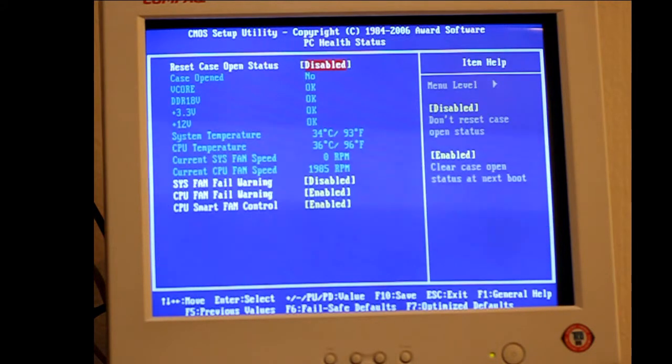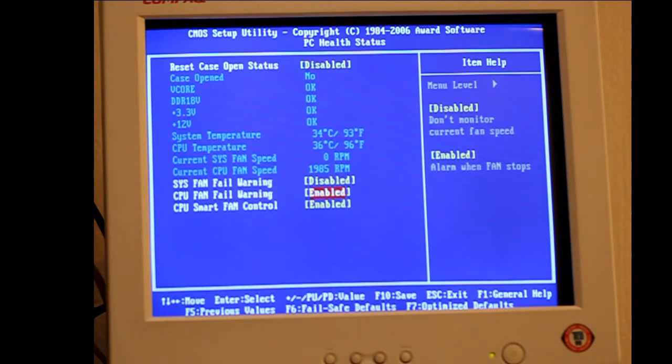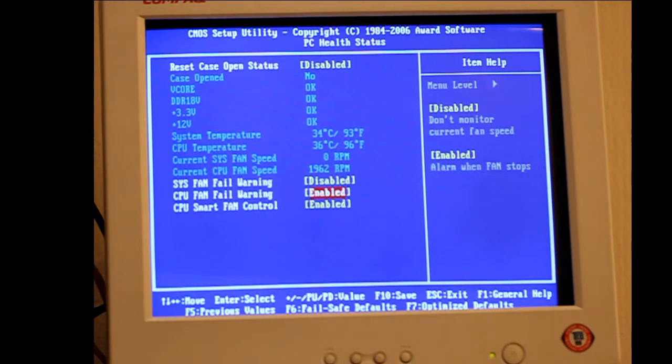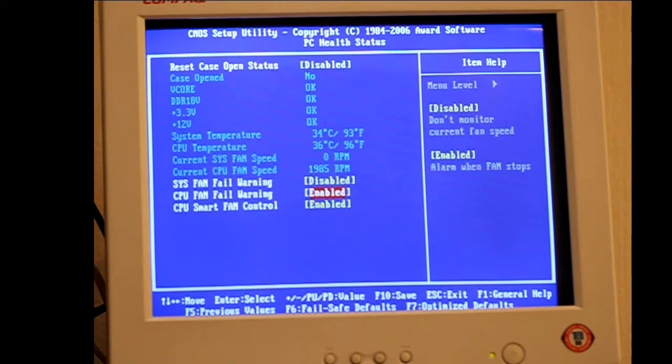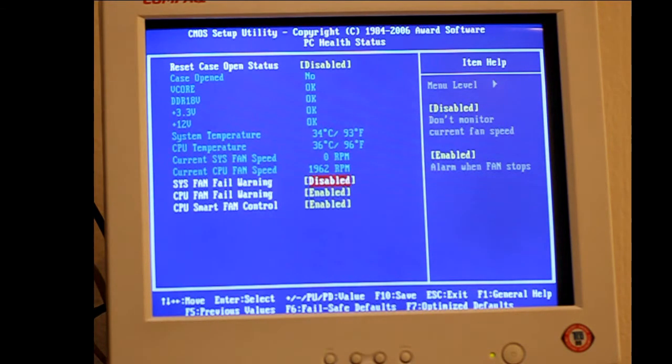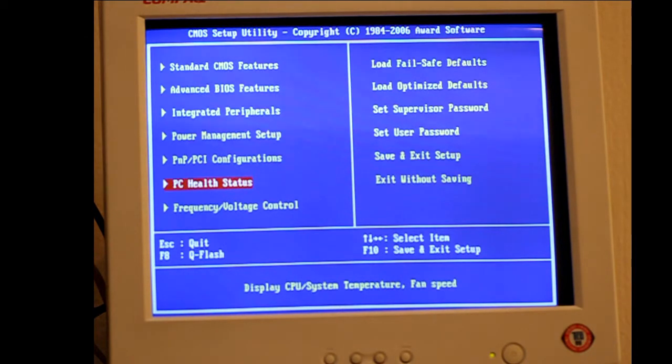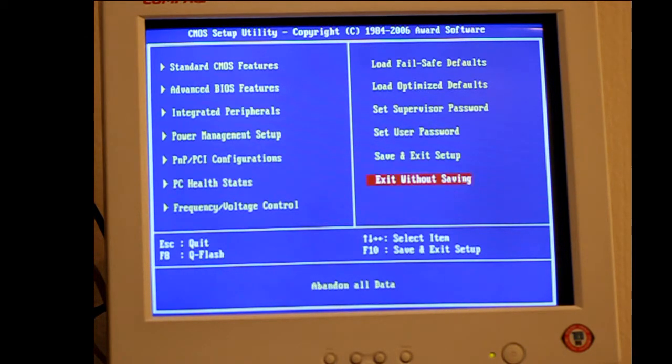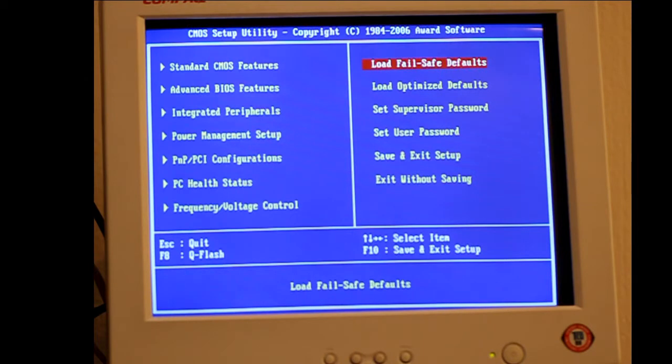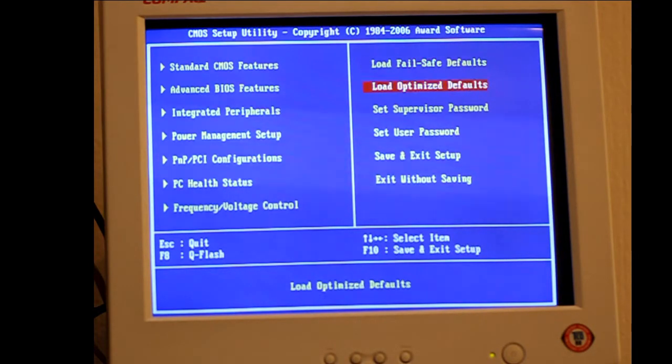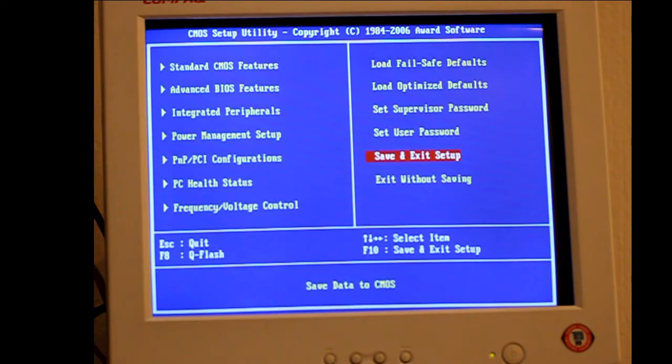Under the health section you can see the CPU fan fail warning. It is very useful to switch that on in case the fan fails. Then there will be your system fan warning. If you have a fan that can be detected it can also be helpful to enable. Not all of them do. If you have any problems go to fail safe and it sets all the defaults back to normal. Then you can save your settings.